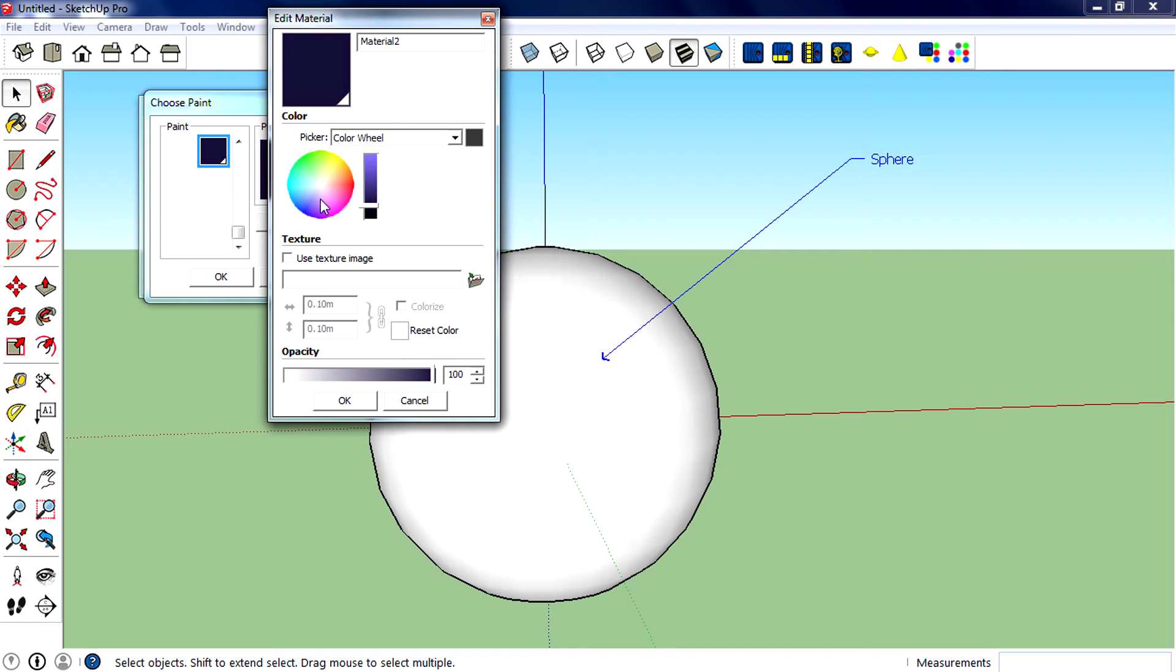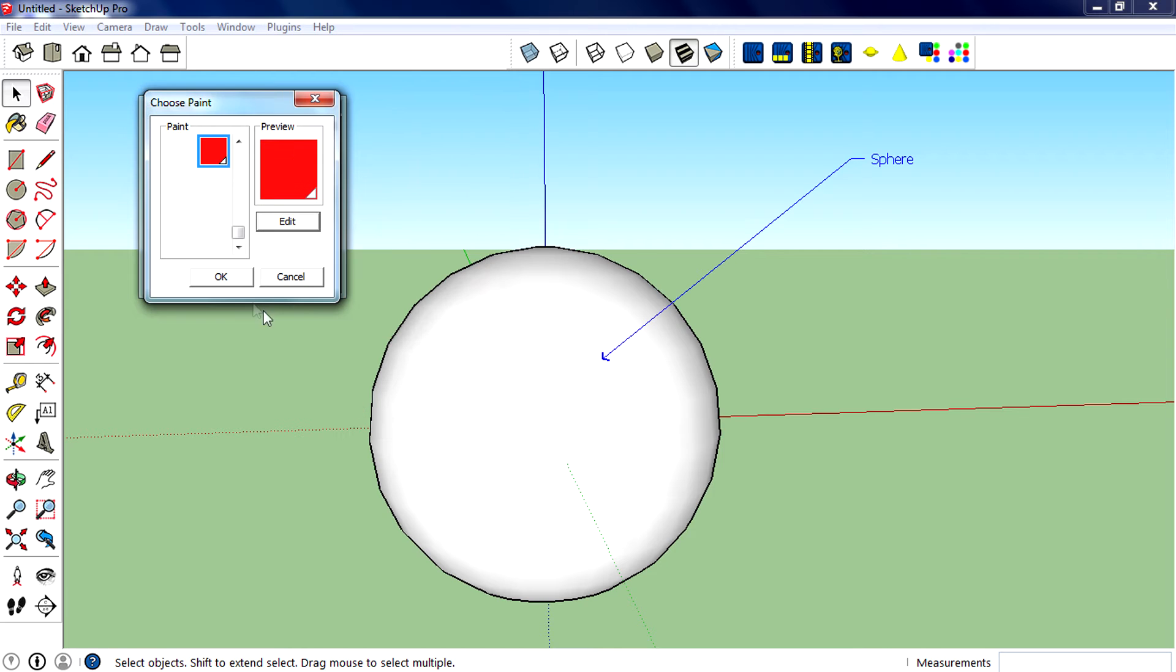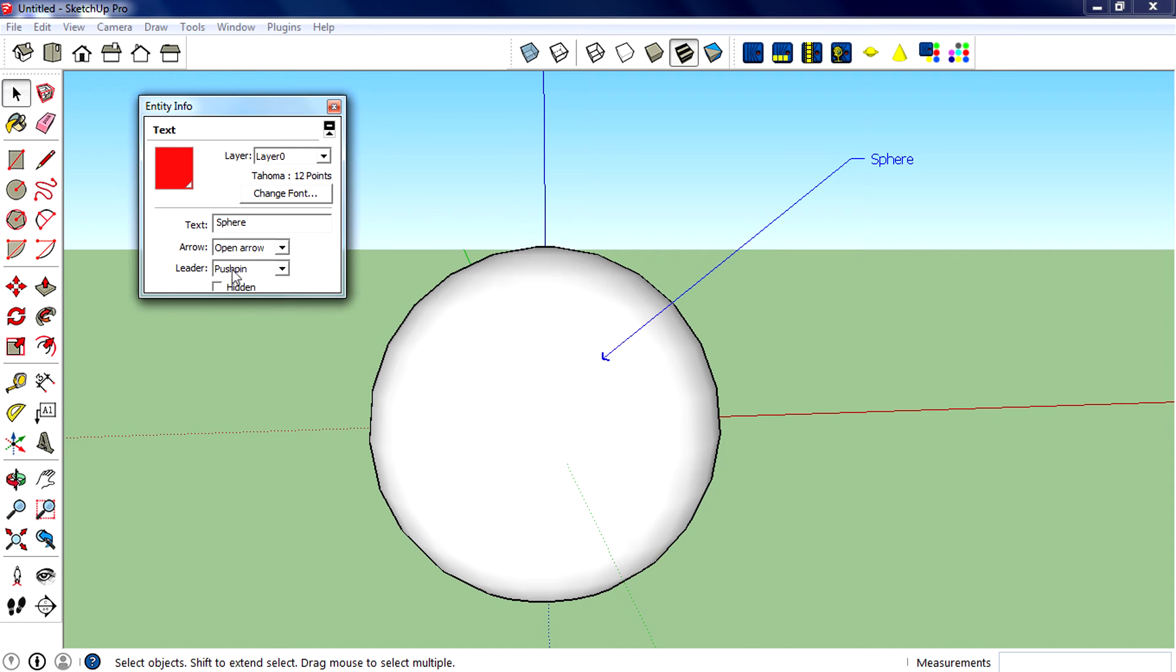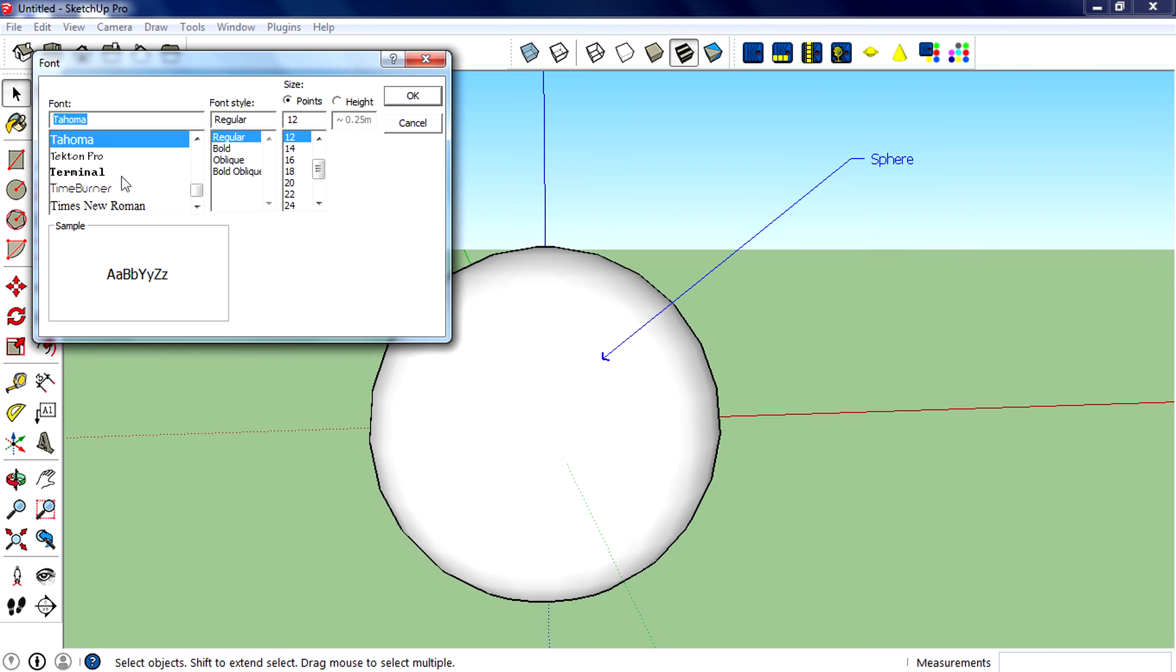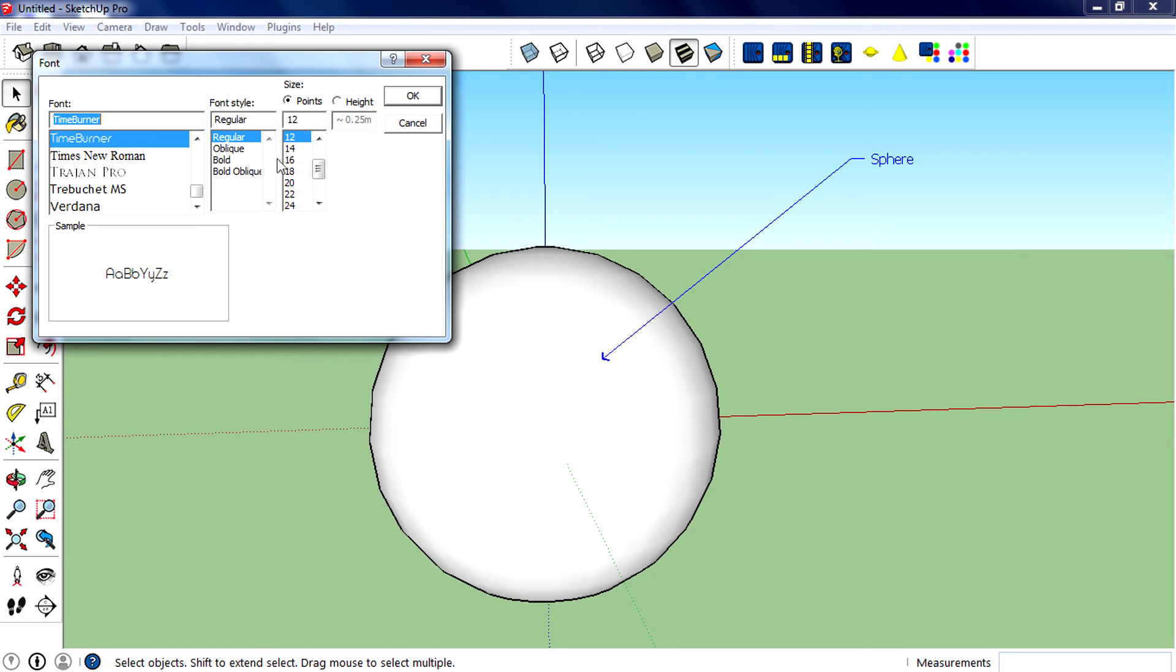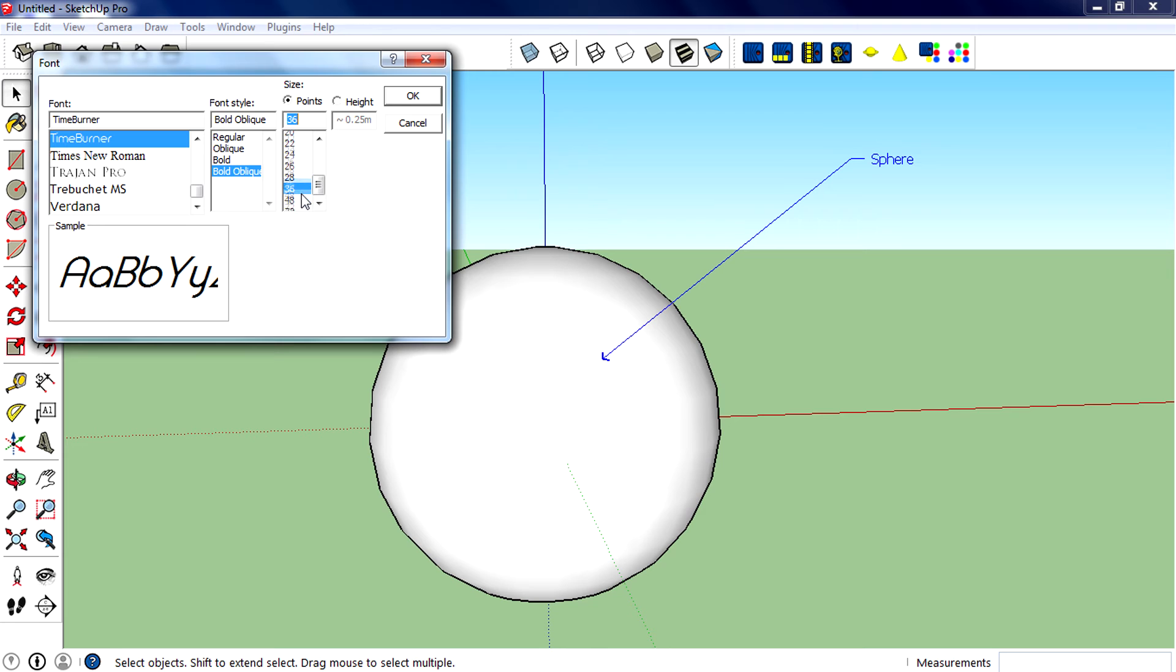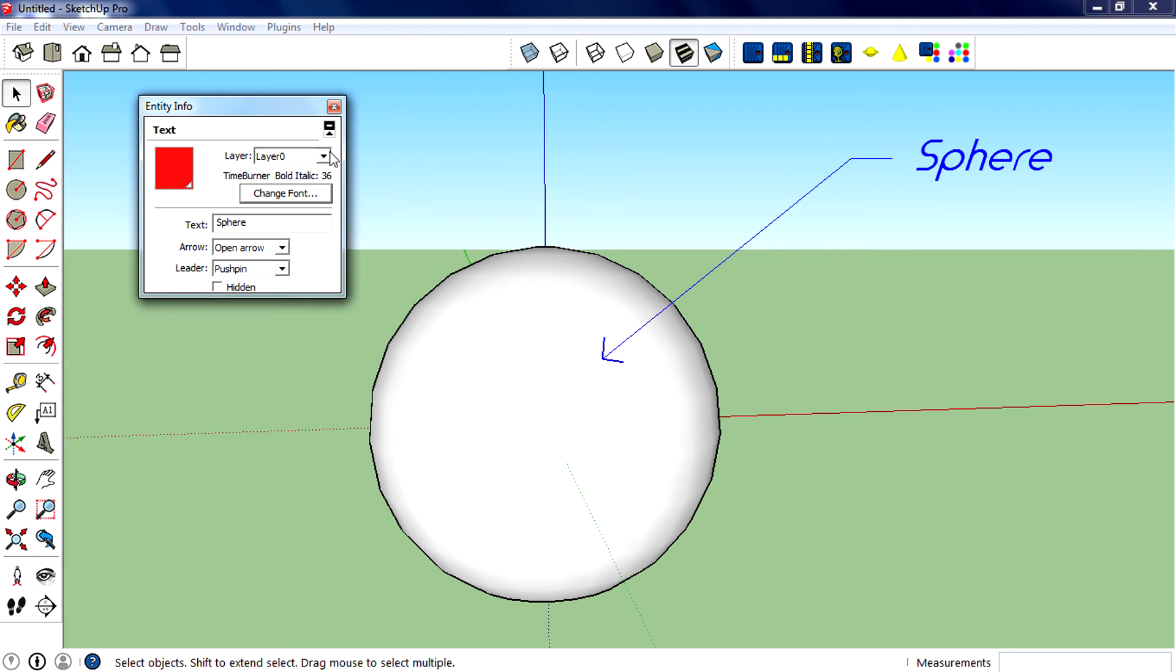If you want to change the font, click on 'Change Font', then select another font. There are font style options and you can also change the size as well. Click OK. You can edit the text right from here.